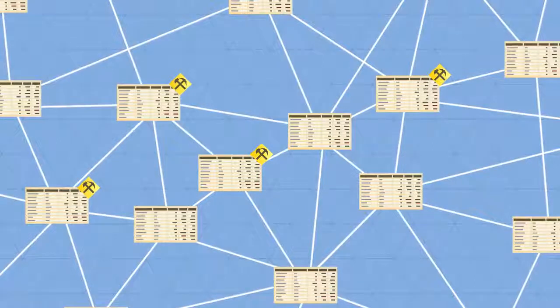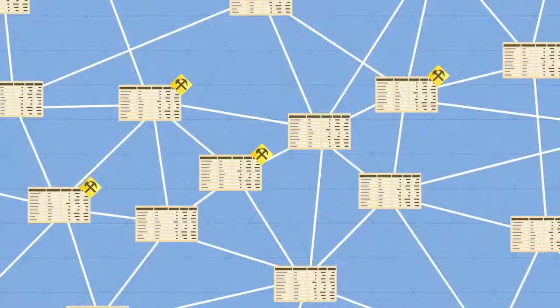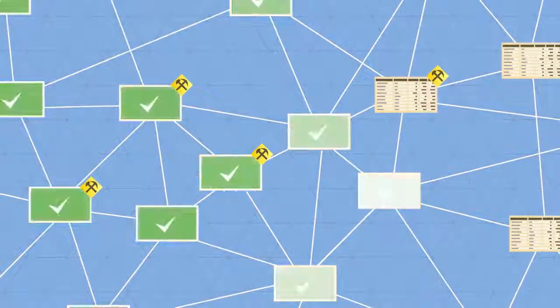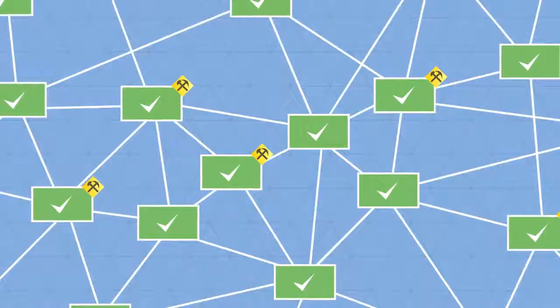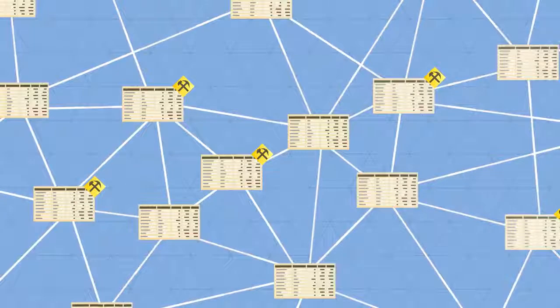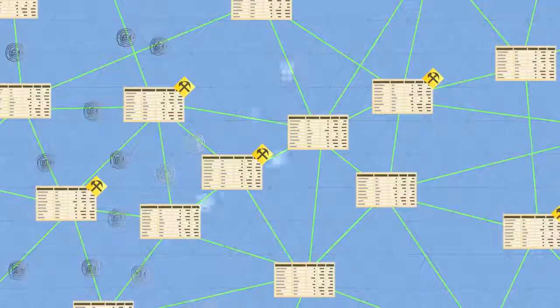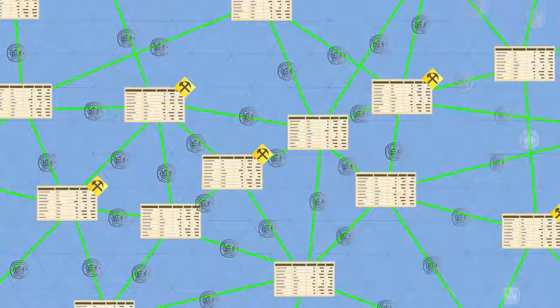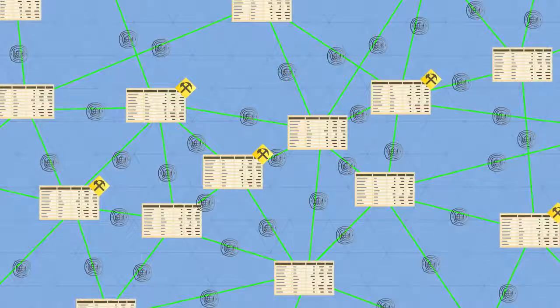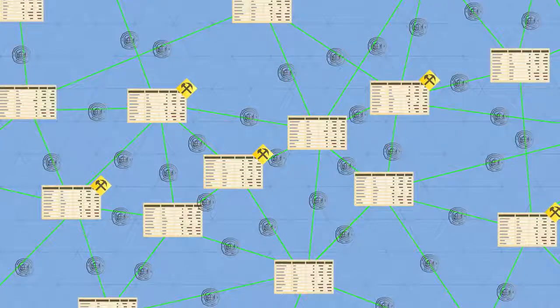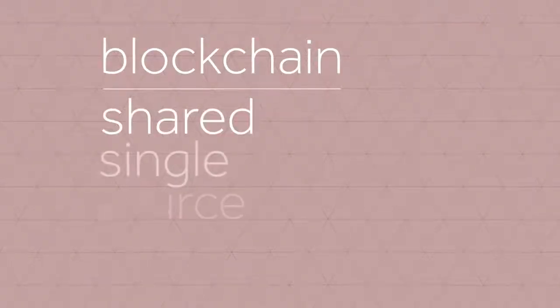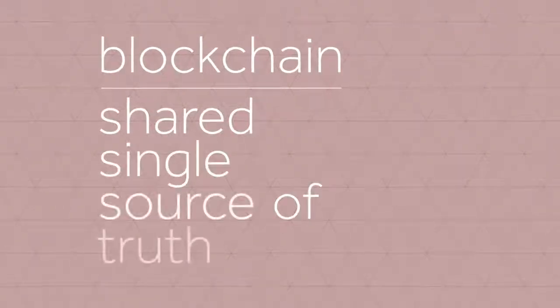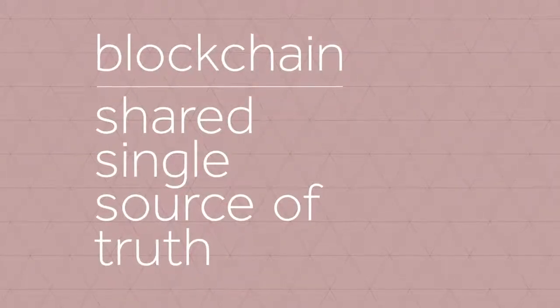So every transaction is public, and thousands of nodes unanimously agree that a transaction has occurred on date X at time Y. It's almost like there's a notary present at every transaction. This way, everyone has access to a shared, single source of truth. This is why we can always trust the blockchain.